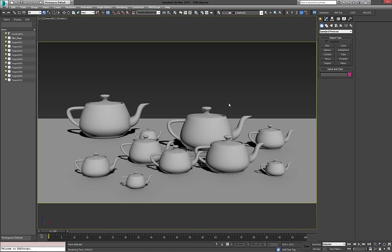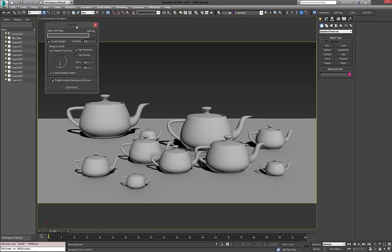So that's where we bring in HDRRig to quickly add some HDR to our scene. How does it work? When you open the interface, it looks fairly simple. Before I get into what everything does, we're just going to load in an HDR real quick and create the rig, and you'll immediately see a bunch of things happening, and it'll be easier to explain what it did behind the scenes.